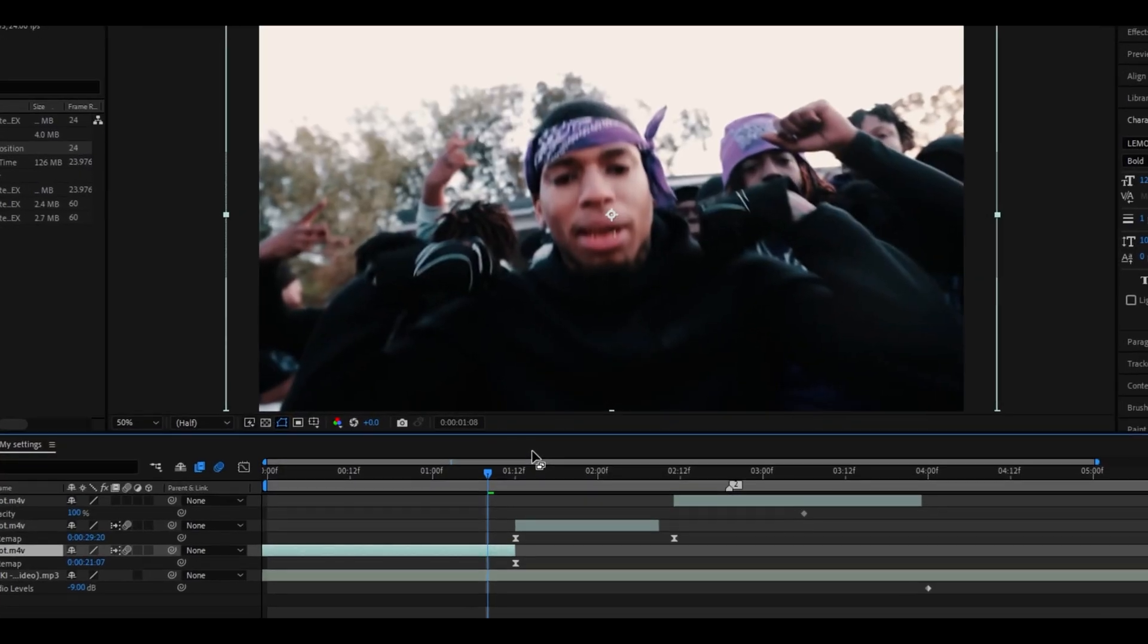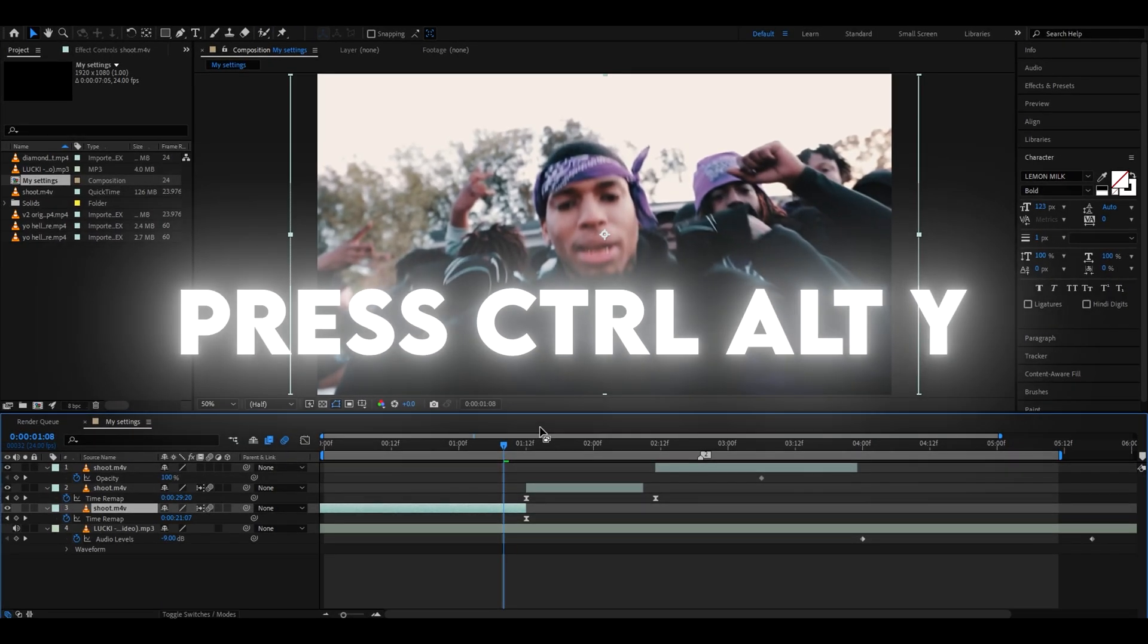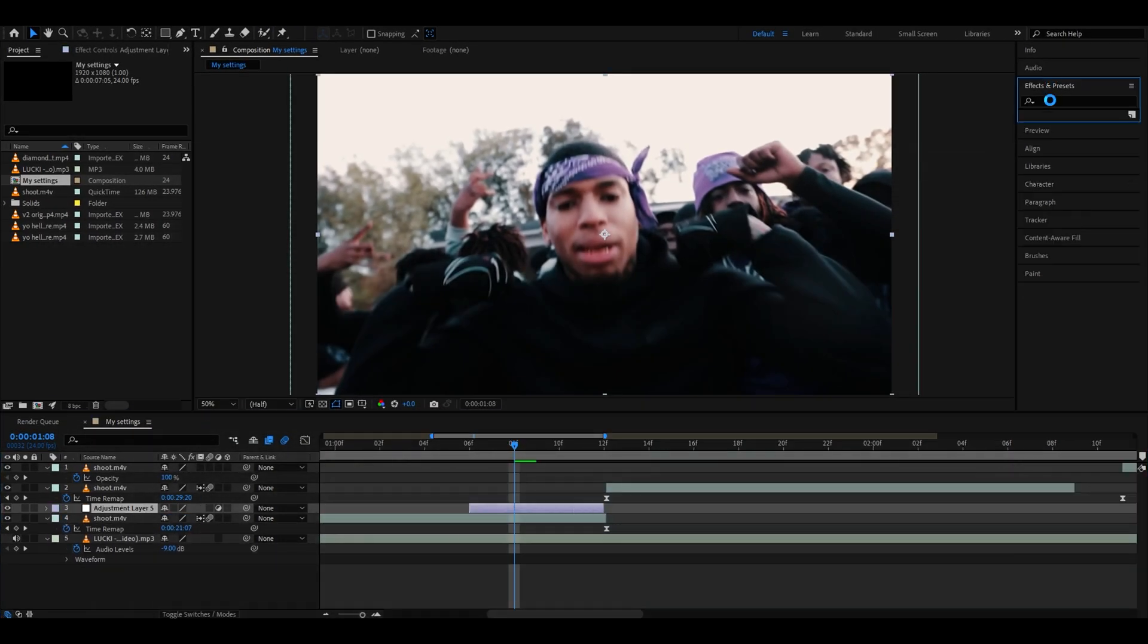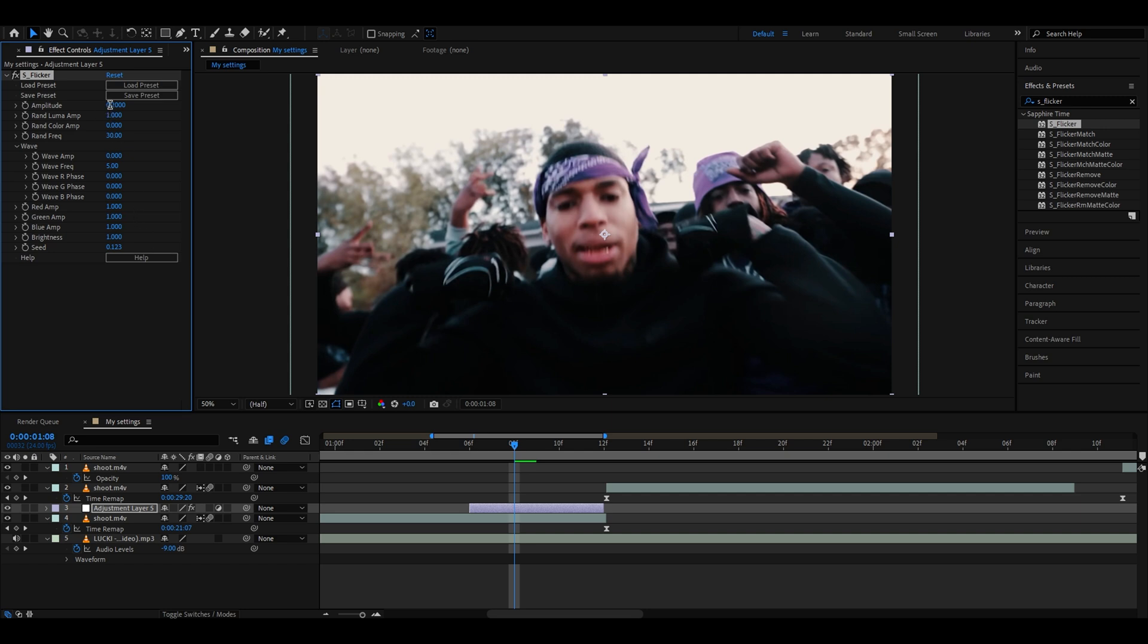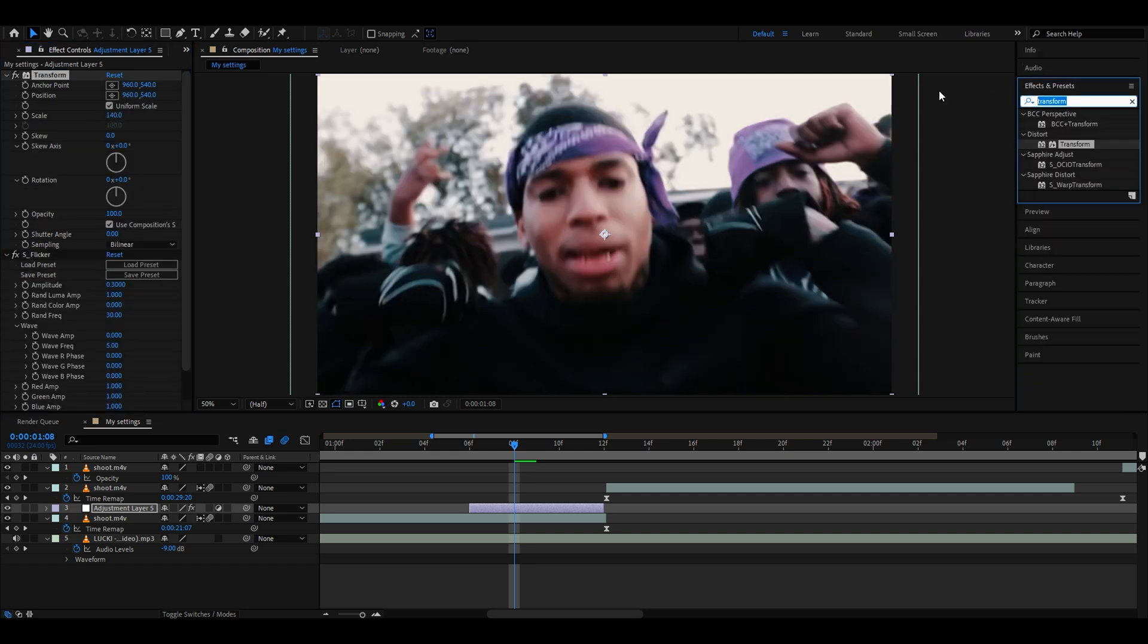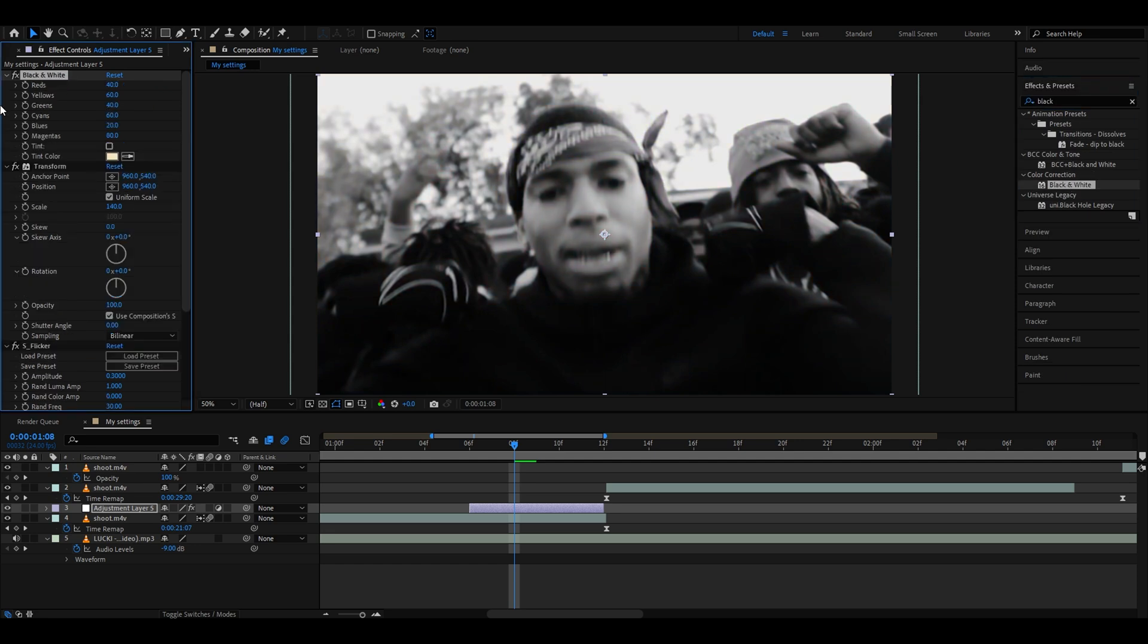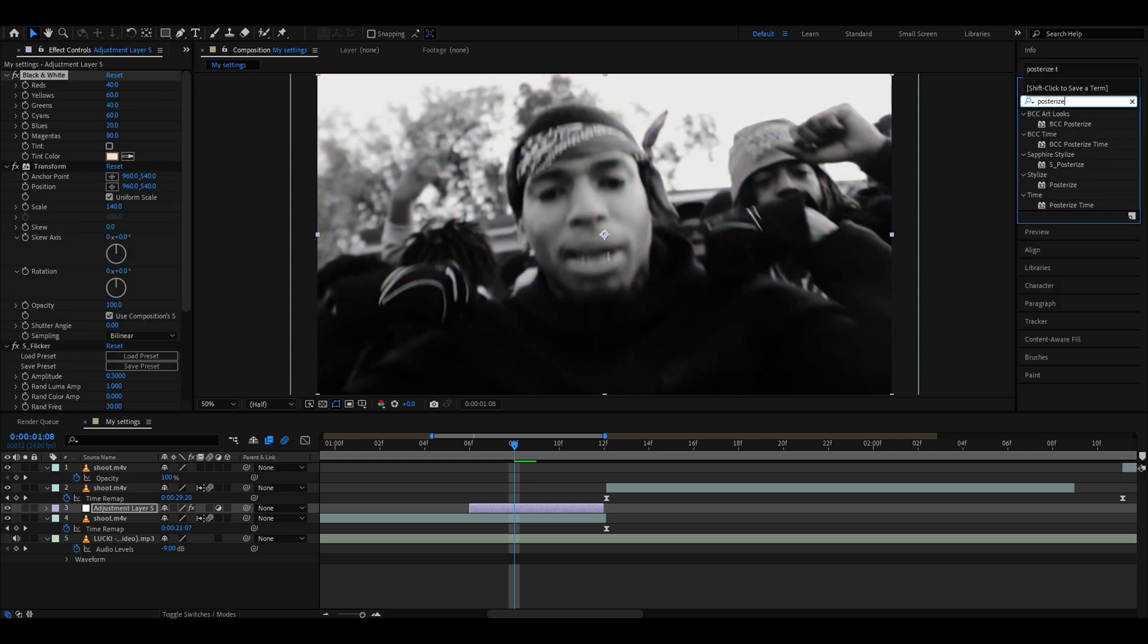First, you need to make an adjustment layer by pressing Ctrl-Alt-Y. Now we can cut it a little bit. Once you've cut it, you need to add S flicker, change the amplitude to 0.3, add transform, make the scale 140, add black and white. I personally don't change anything here. For the last effect, add Posterize Time.